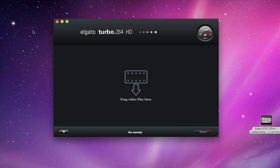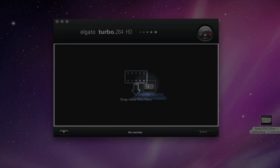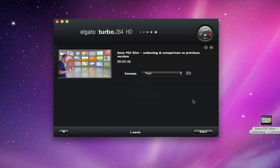I'm going to install all of this and then show you the on-screen functionality of the Elgato Turbo.264HD. So I've got the Elgato Turbo.264HD dongle plugged into a spare USB port on my iMac now, and I've installed the software. You're presented with this very clean user interface and it really is a joy to use. To add a video to the queue, you can either click this plus icon here or you can simply drag your video files onto the main window.